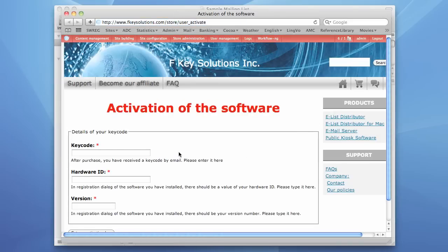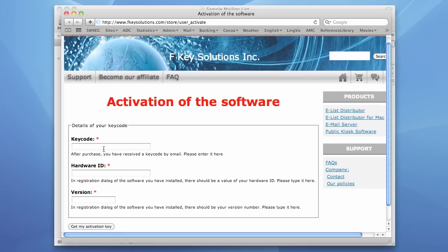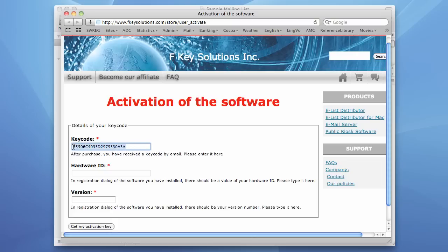This web page asks you for your key code, hardware ID and version. You have your key code on the paste board because we used it on the first step of Activation Wizard.